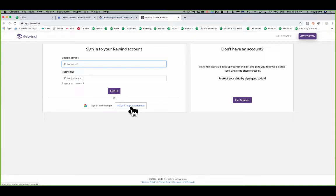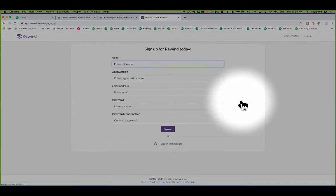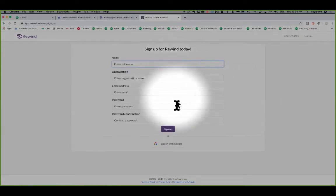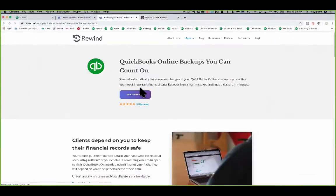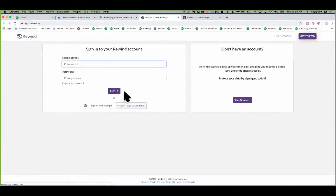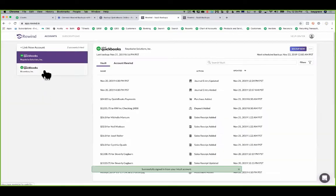If you're just getting started for the first time now, click on the Get Started button over here on the right-hand side. And then you'll create your own username and password. You could even use the same one that you use for QuickBooks Online. Then once you are ready to log in, I'll click on Sign In with Intuit and it'll take me into my portal.